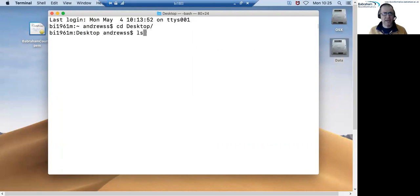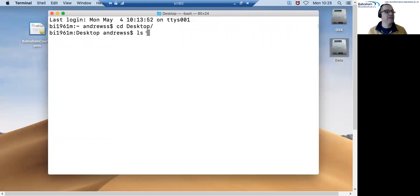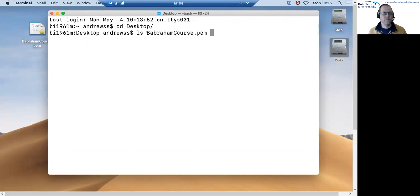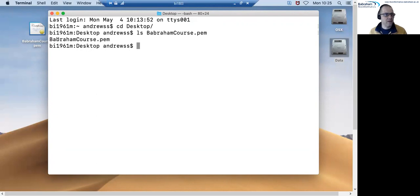So if I type ls space and then whatever the name of my PEM file is. So in my case it's babramcourse.pem but replace this with whatever it is that yours is called. And again as long as I see the same name returned back to me underneath then I know that's worked.